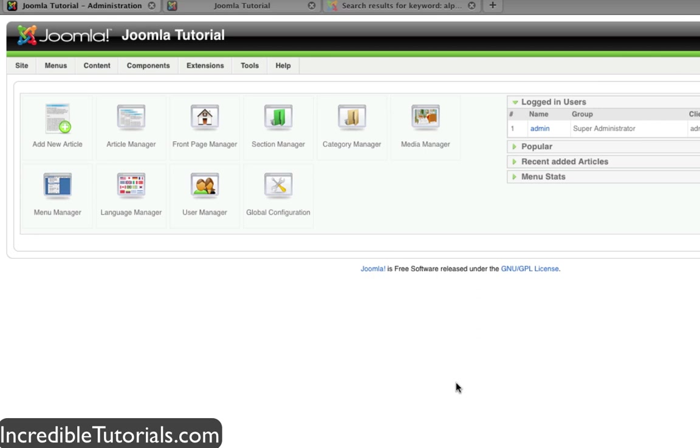So I'm going to go through here, download a new component, install it, enable it, and then link it to my menu and show you how that's all done.